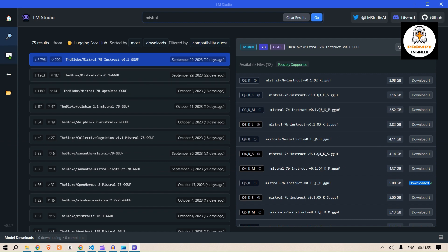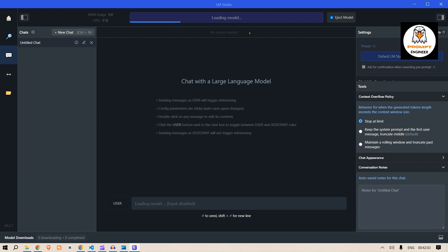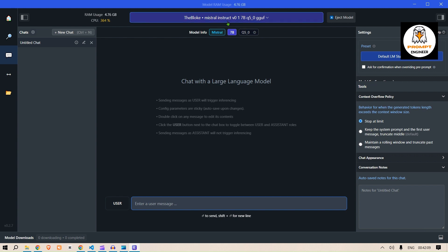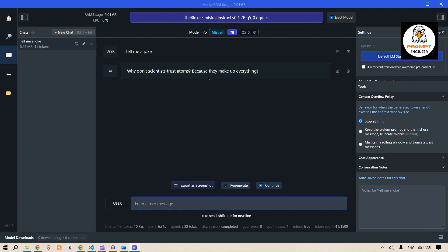Now go to the AI Chat function and load up a model. I only have one model, so I'll load the Bloke's Mistral Instruct. Just click on it and wait for the model to load — it loads pretty fast. I'll ask it 'Tell me a joke.' The output is: 'Why don't scientists trust atoms? Because they make up everything.' Pretty good!